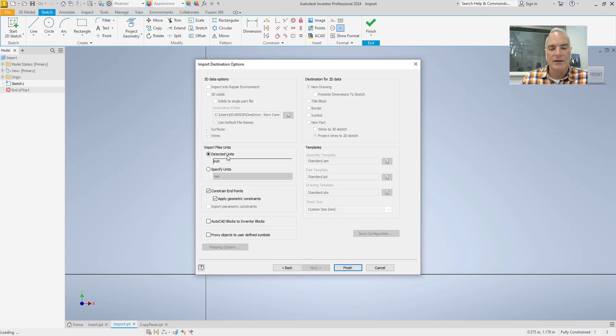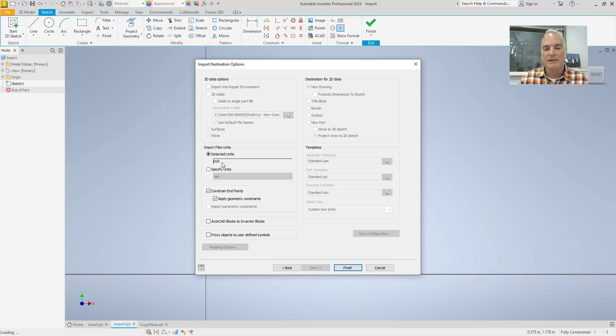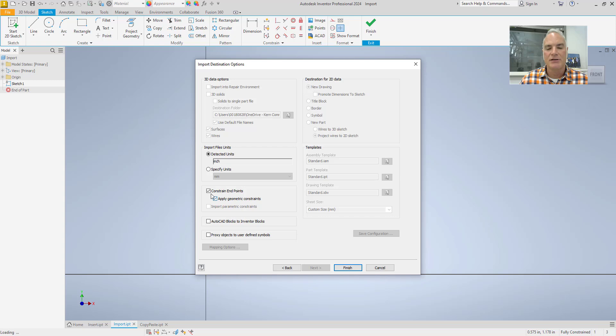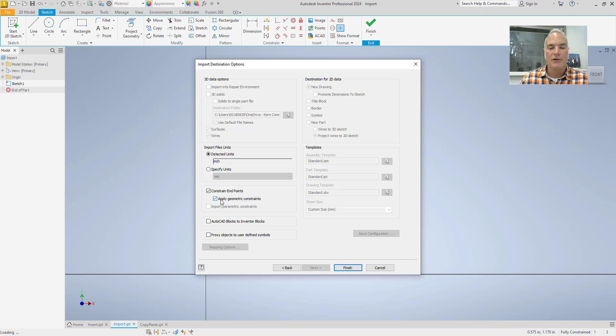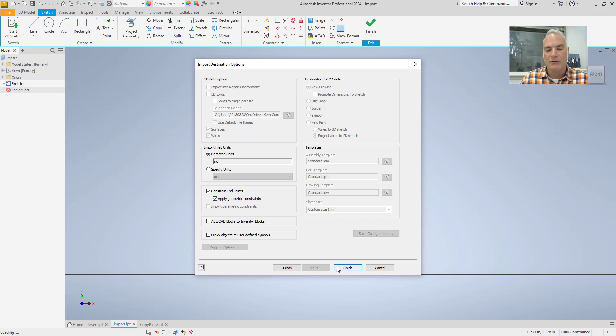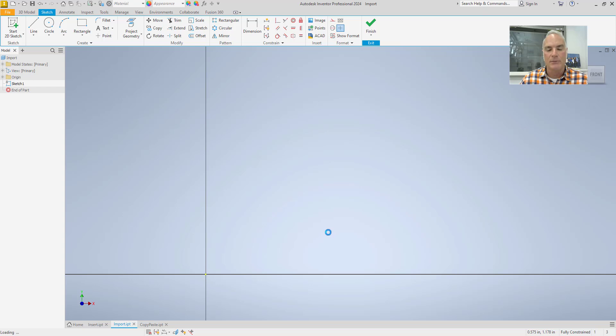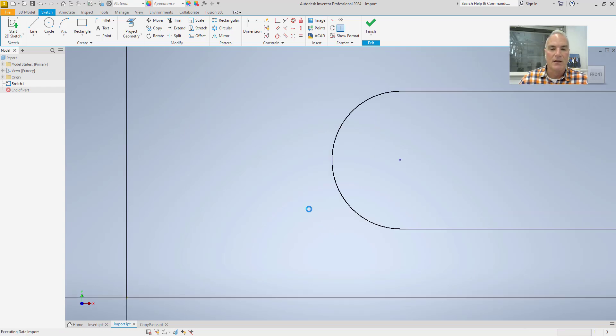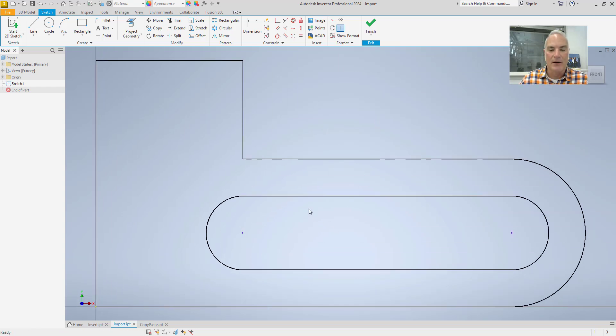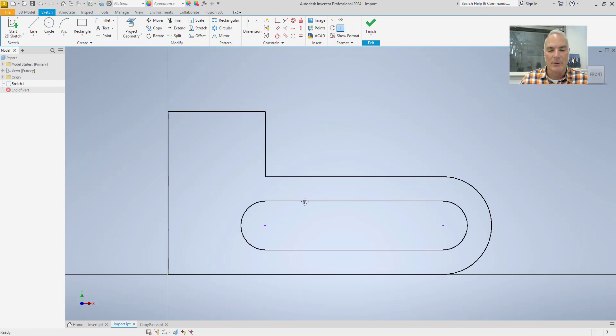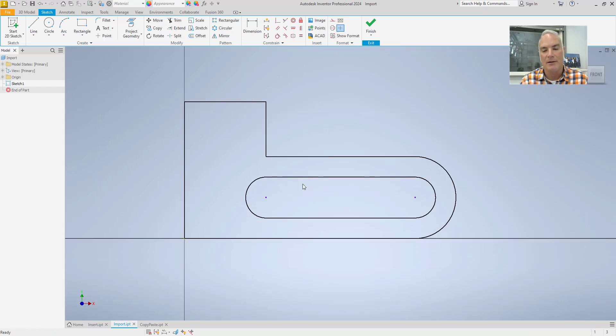Then when you get to this screen, you want to make sure that you have your detected units as inches or whatever it is available in your drawing. And you also want to check these two boxes right here. So you want to constrain the endpoints to each other and you want to apply those geometric constraints. So when I choose Finish in this one, it's going to ask me where I want to, or it doesn't ask me where I want to put it. It puts it in automatically.